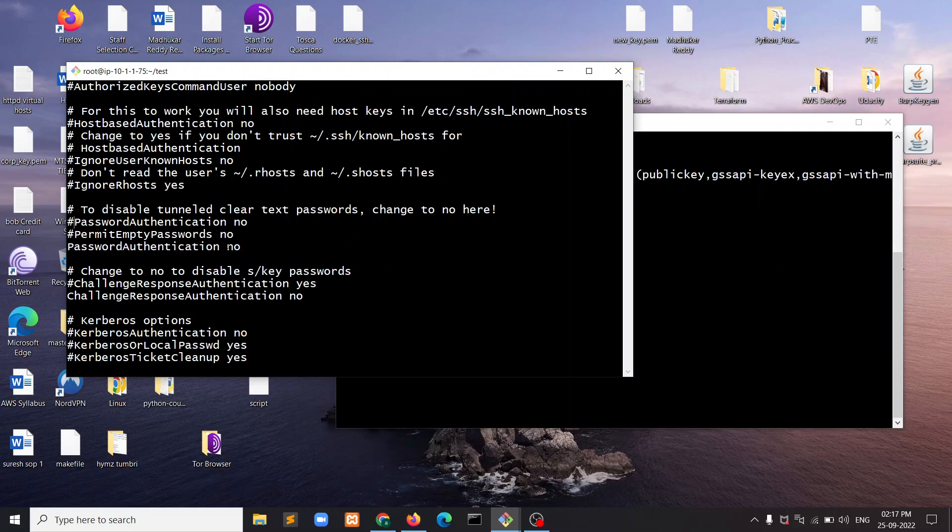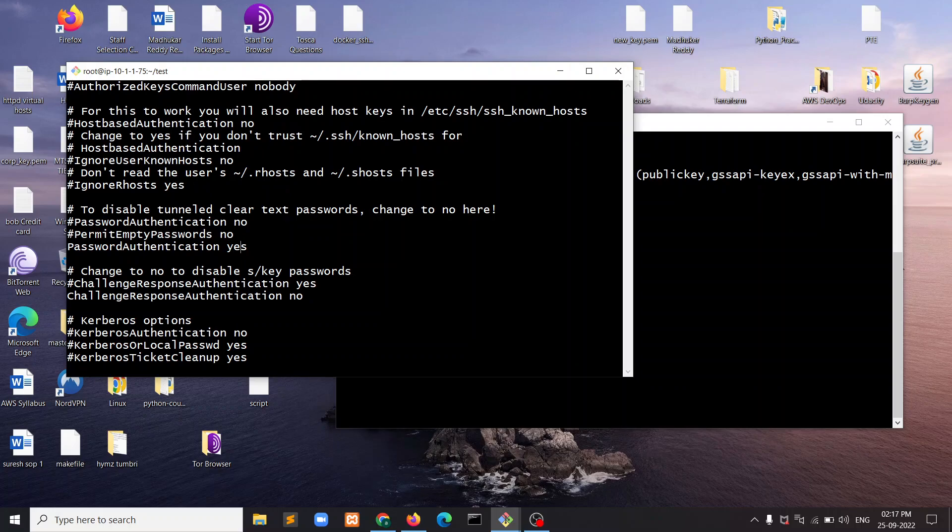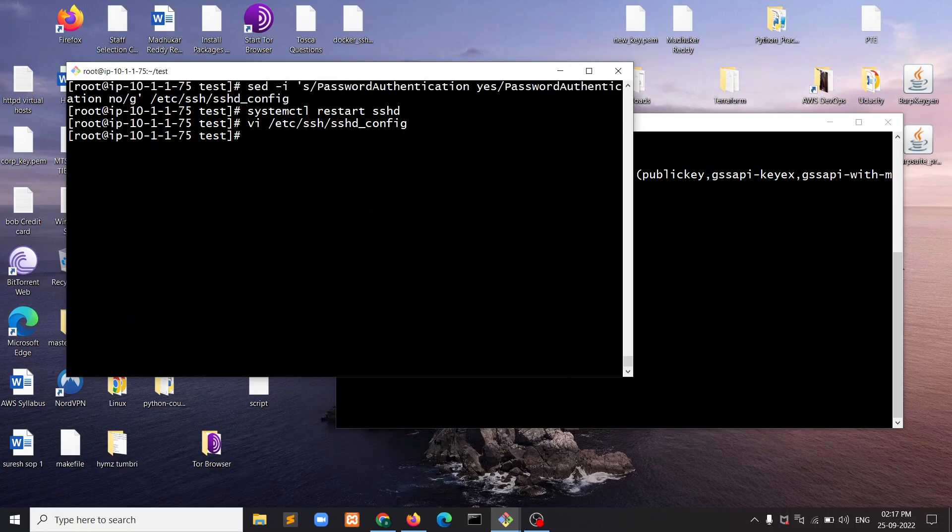It says no, so we just need to backspace, enter yes, then press escape and type colon wq—that means write and quit. Now I need to restart the service.